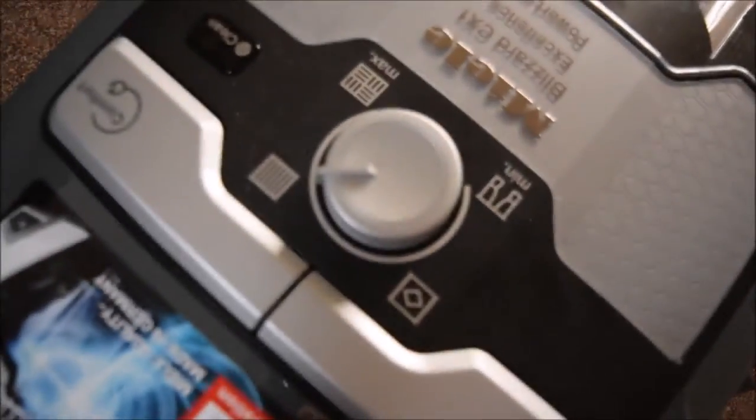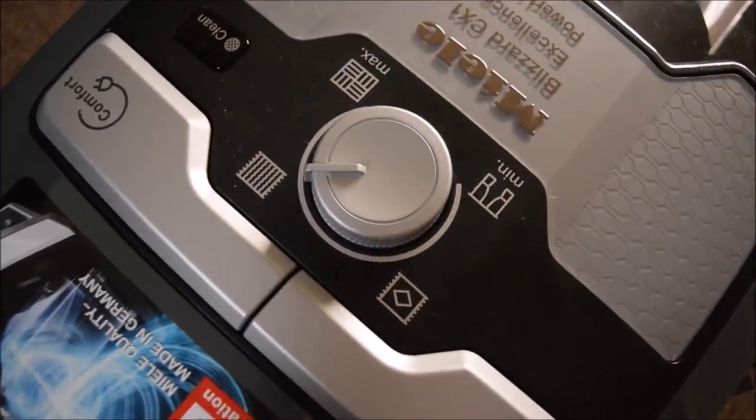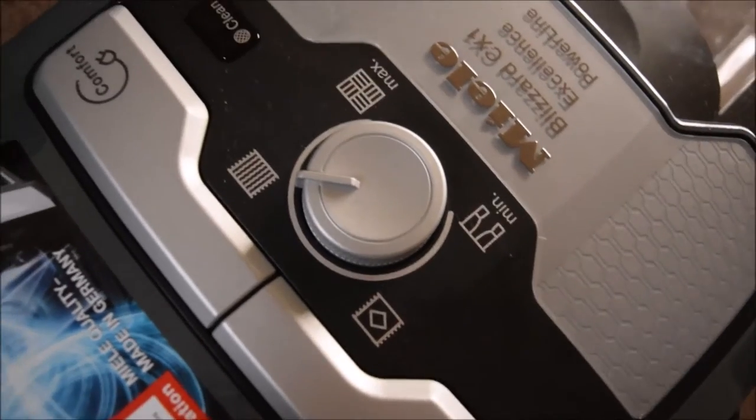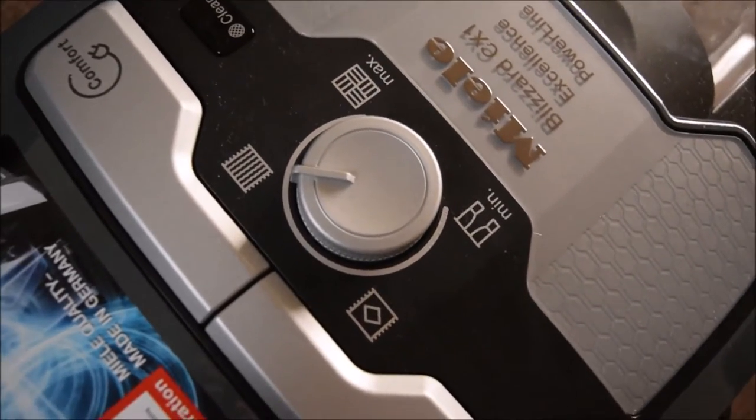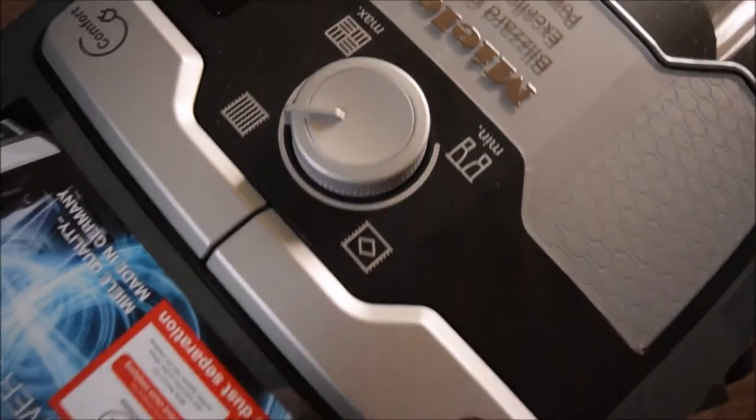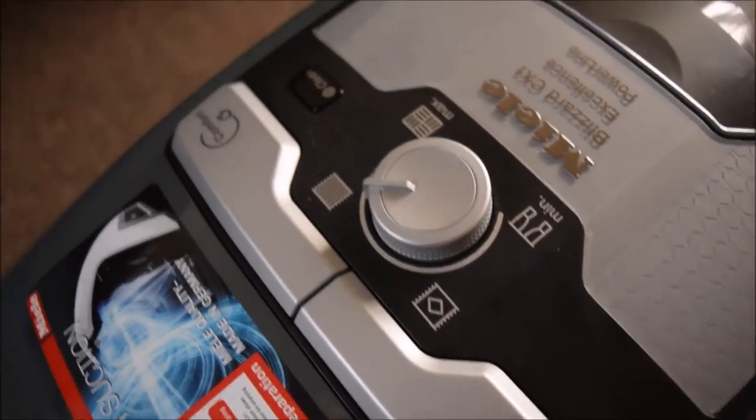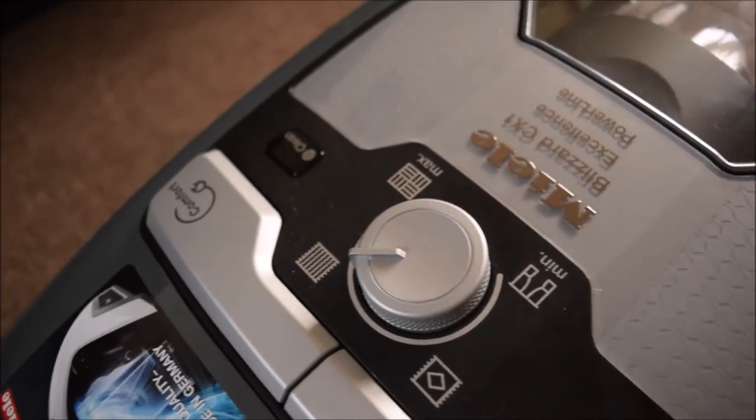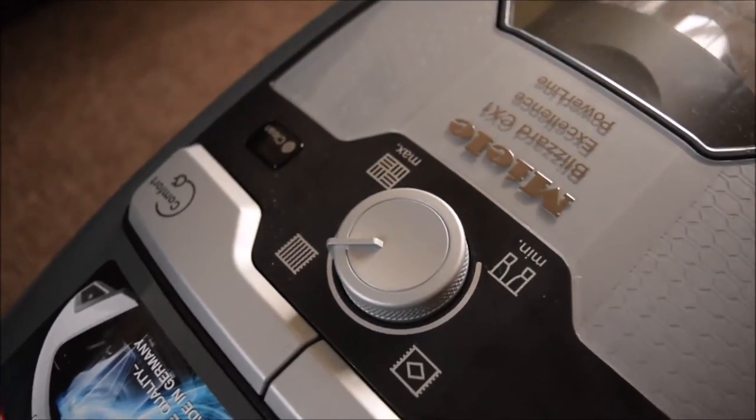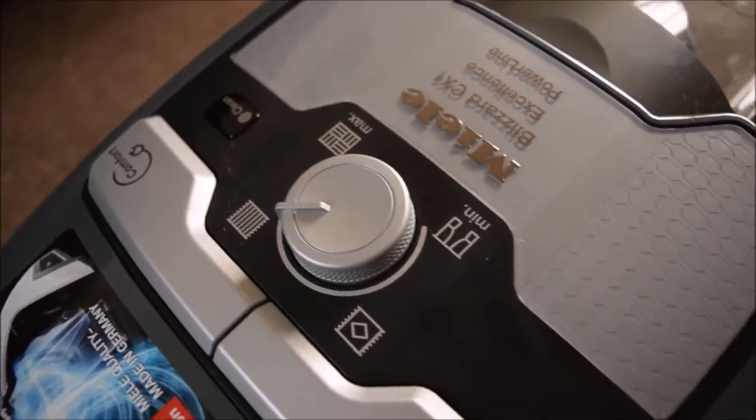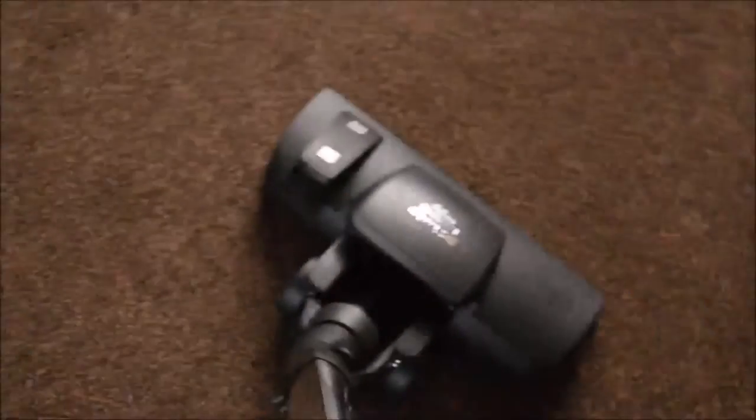There are four different dials on here for different types of carpet like long pile, short pile. The hoover itself is actually really quiet. You simply press this button to turn it on.